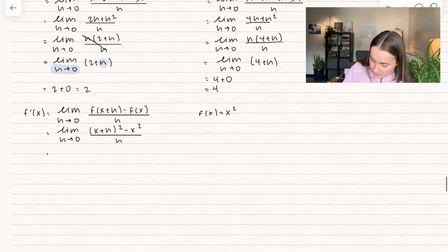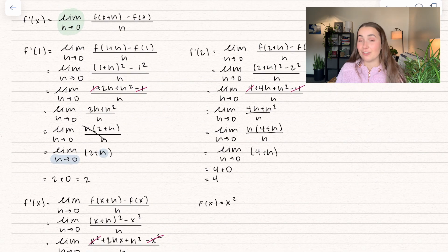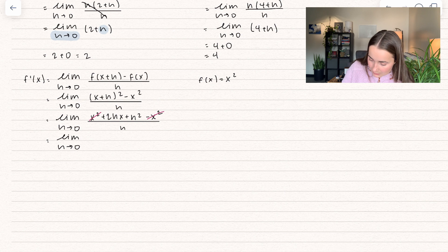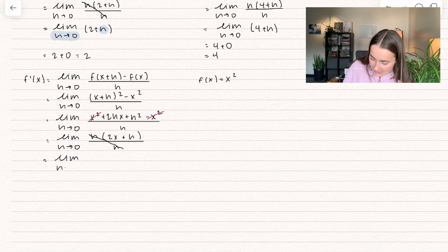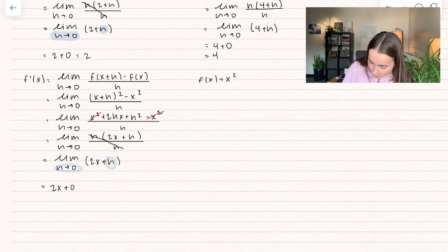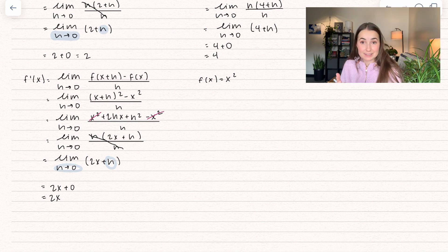Now let's simplify. That first and last term cancel out — just like the ones and fours canceled before. We factor out an h in the numerator, leaving 2x plus h, all divided by h. We cancel those h's, giving us the limit as h approaches 0 of quantity 2x plus h. Plugging in h equals 0, we get 2x plus 0, which equals 2x. Now I can plug in any point and get the slope at that point.